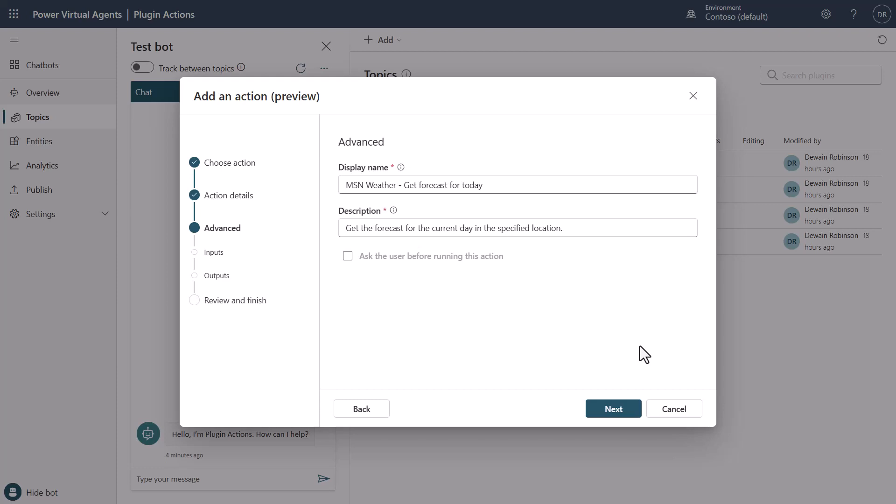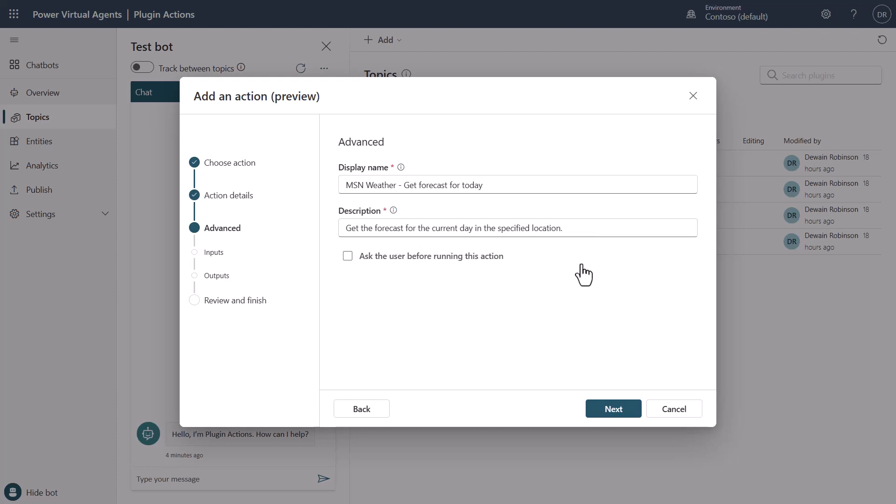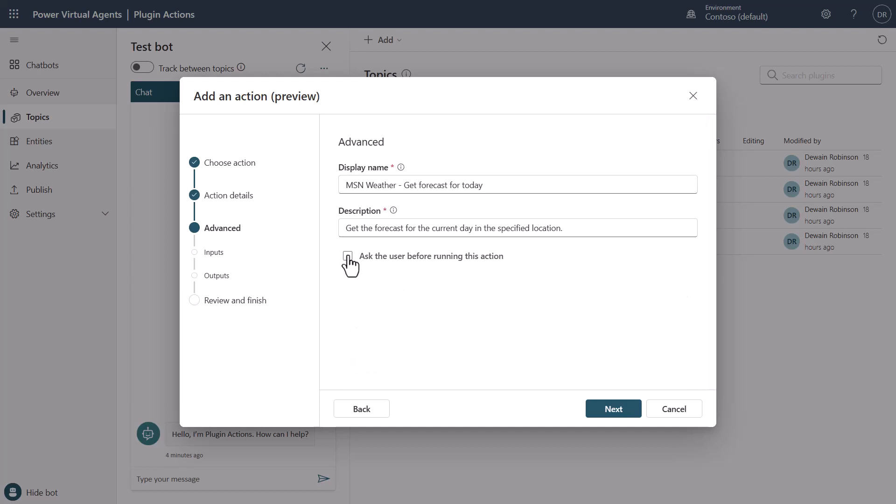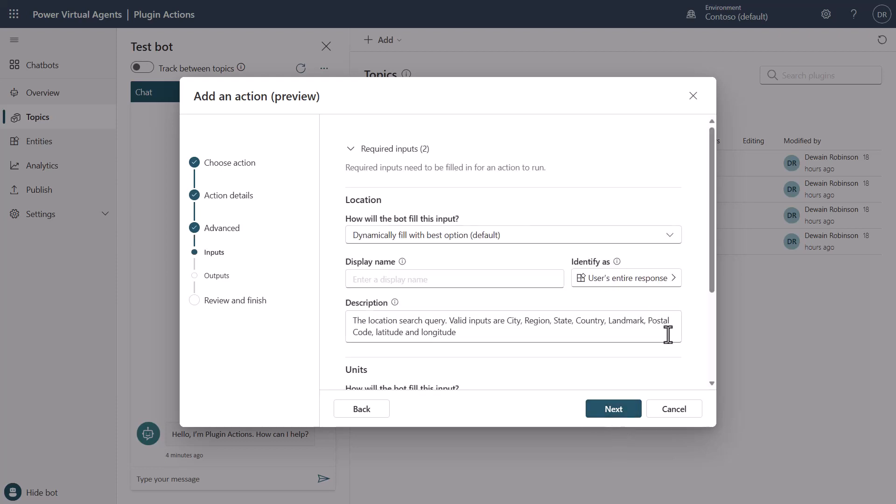So while you can take the default description here from the connector, and you can even change from MSN weather from the display name, just be aware that this right here is the key thing that will allow it to understand what it is that it's supposed to be doing. There's also features here, like if you want to ask the user if they want to run it before they actually run this particular action. We're just going to take the defaults here for this video and just go next.